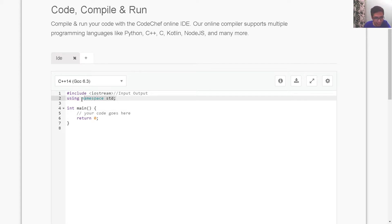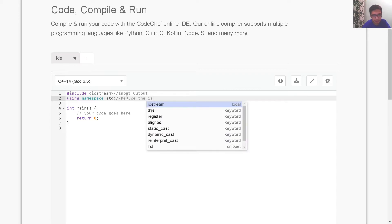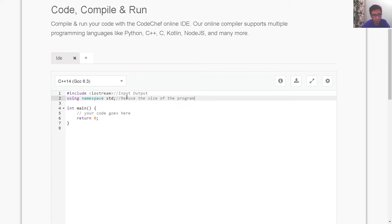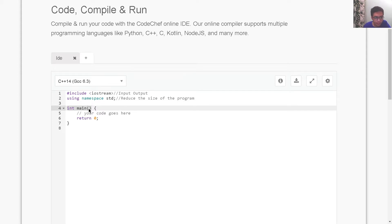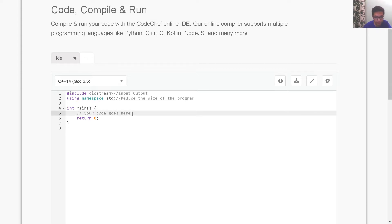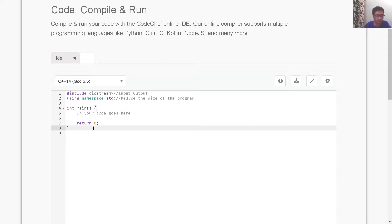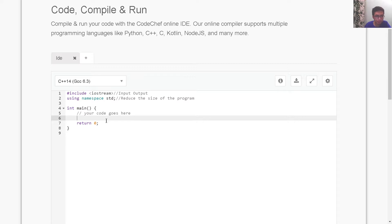The second line is 'using namespace std'. The purpose of this line is to reduce the size of the program. After that, we have the main function. This is the main part of our program — anything written within these two braces would be executed. Anything we write inside the main function would be executed.